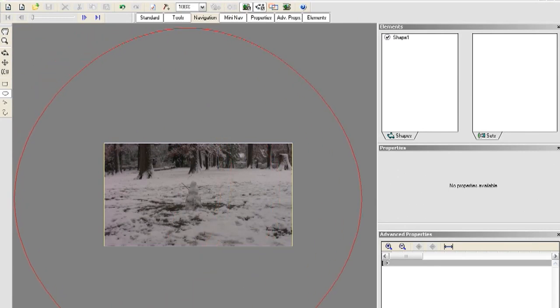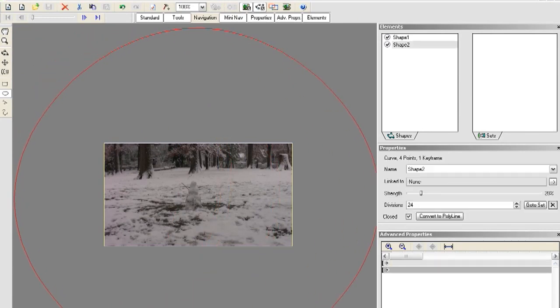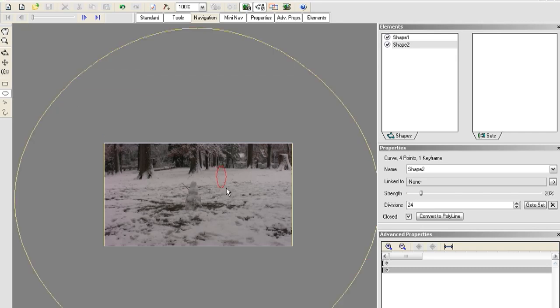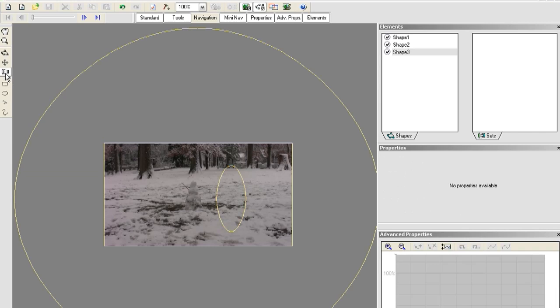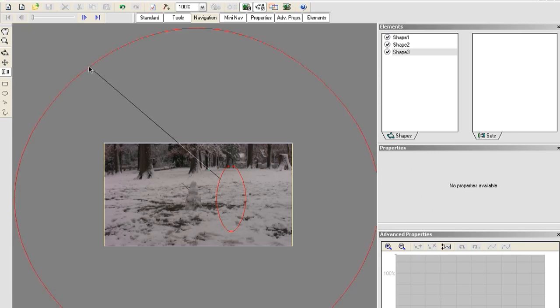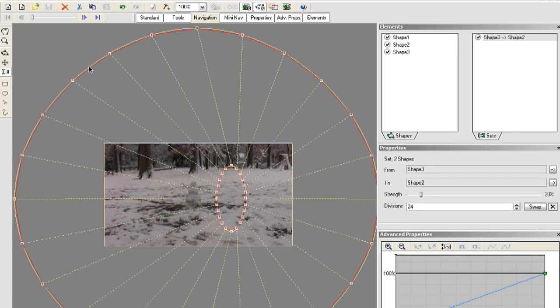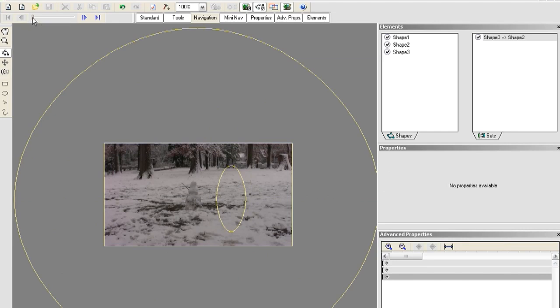And what I'm going to do now is check the oval option and drag an oval around the video clip. This is where the warp is going to stop. And I don't want it to stop inside the video clip so I'm dragging it around outside. And now I'm going to drag another oval for where I want the warp to start. And then just click the associate shape button. Select where you want the warp to start which is this oval.